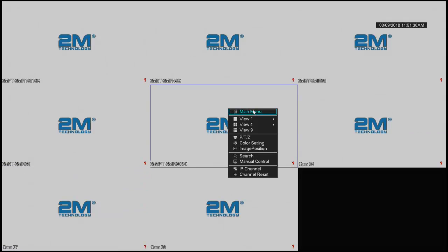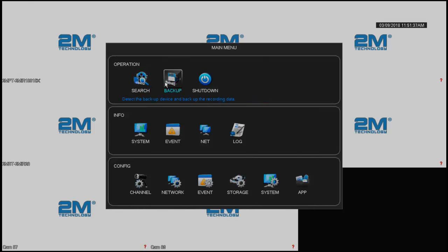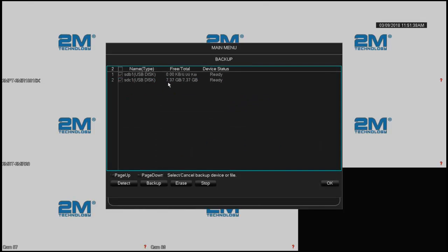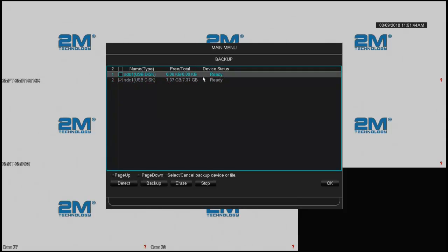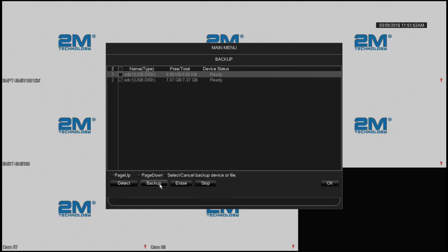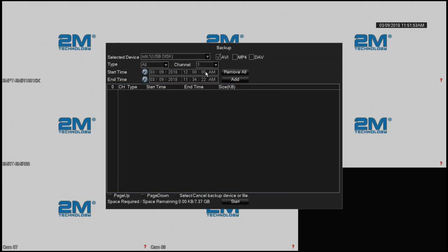We're going to go to menu, we're going to go to backup. Right now I have a flash drive plugged in right here, which I know has 8GB, so I'm going to automatically detect. You don't have to press detect, so we're going to press backup, and I'm going to search for 10 minute video for channel 2.